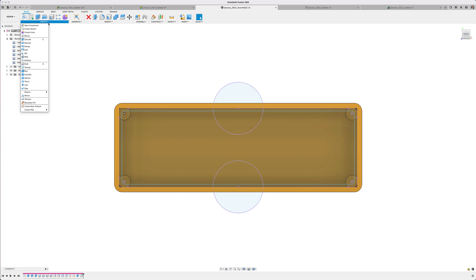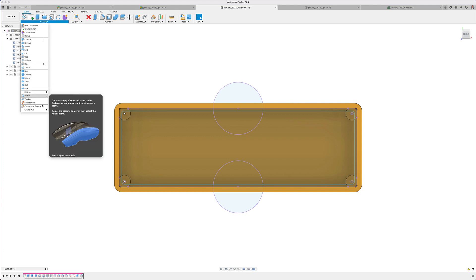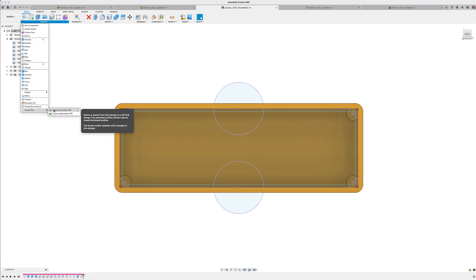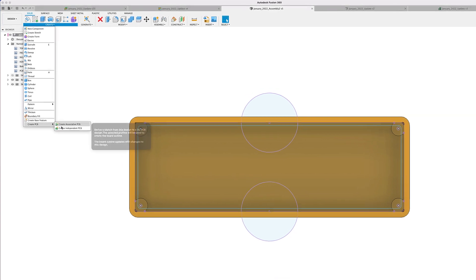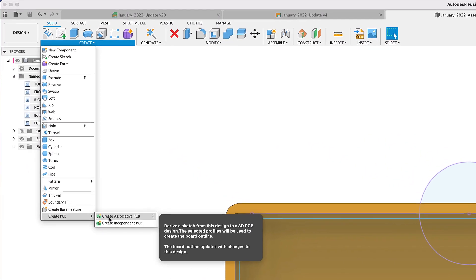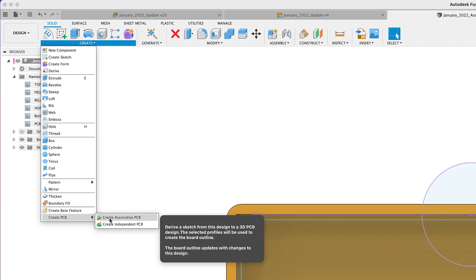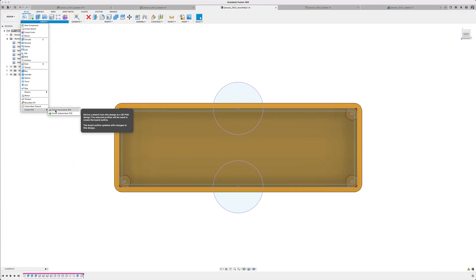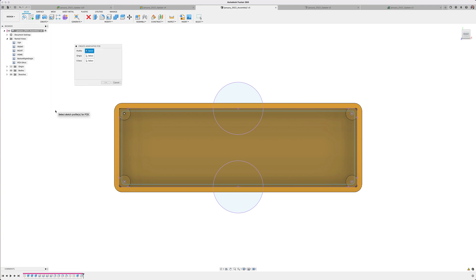We have renamed the option when it's time to select your profile. You will now notice that from the create pull down menu, we have the options to create an associated PCB or create an independent PCB. We recommend using the create associated PCB option because changes to the sketch profile will be reflected on your PCB workspace while the independent option will only affect the PCB that first time.